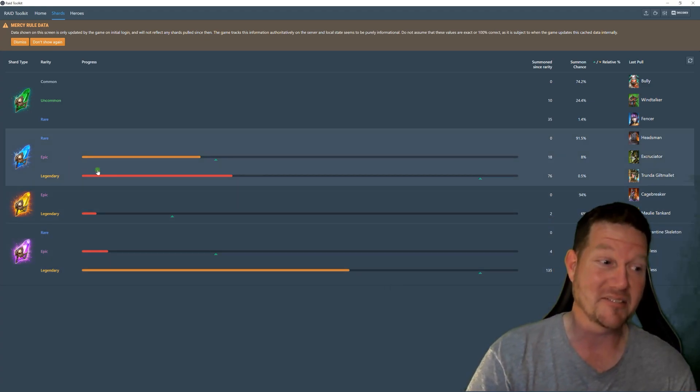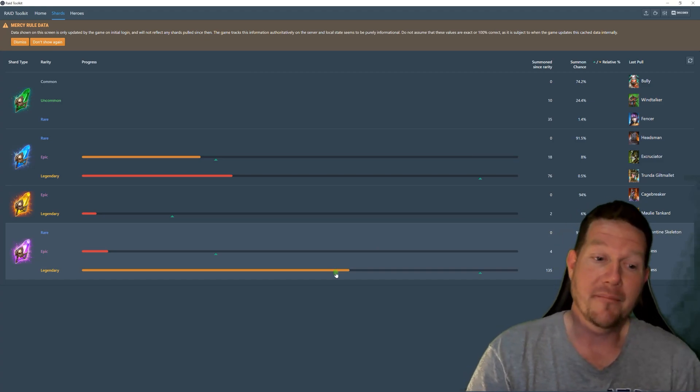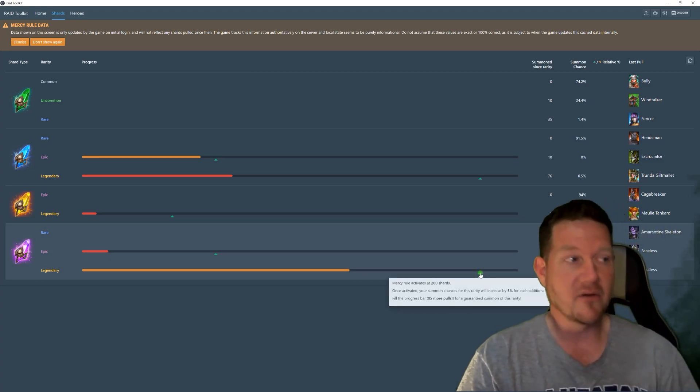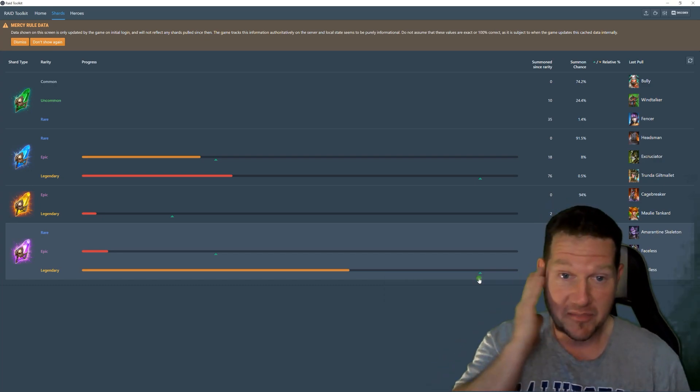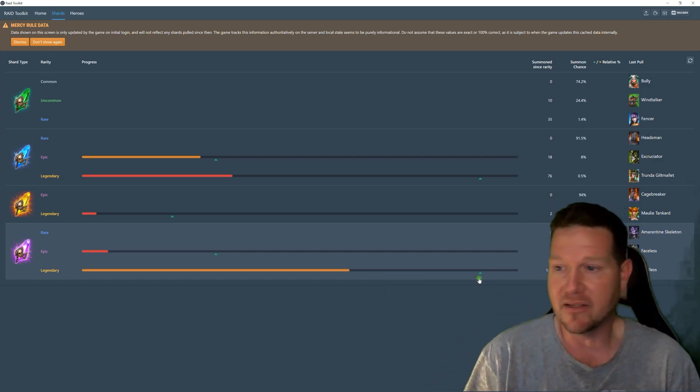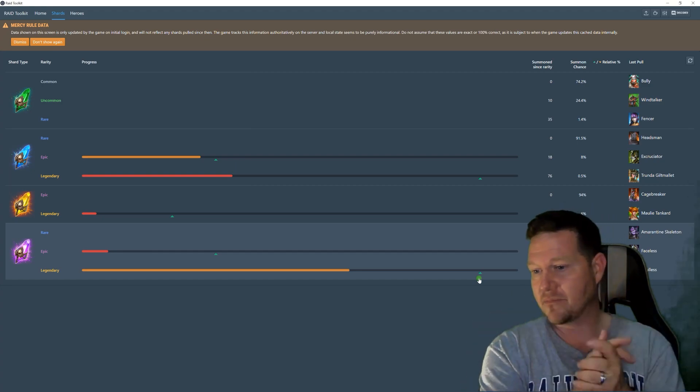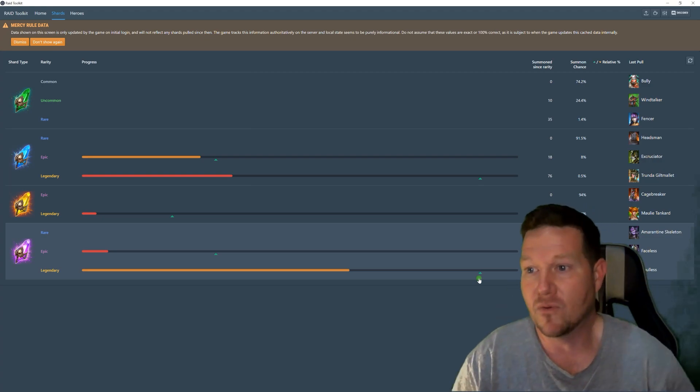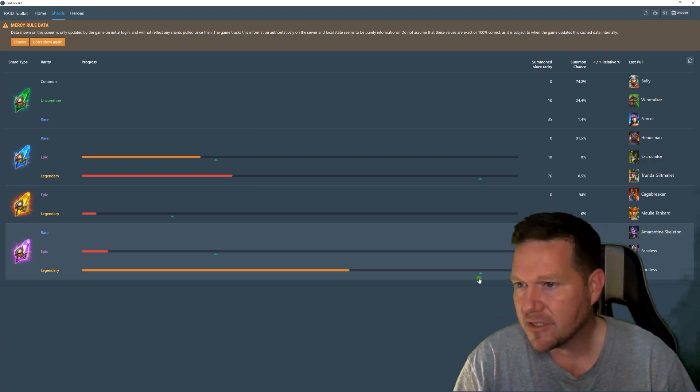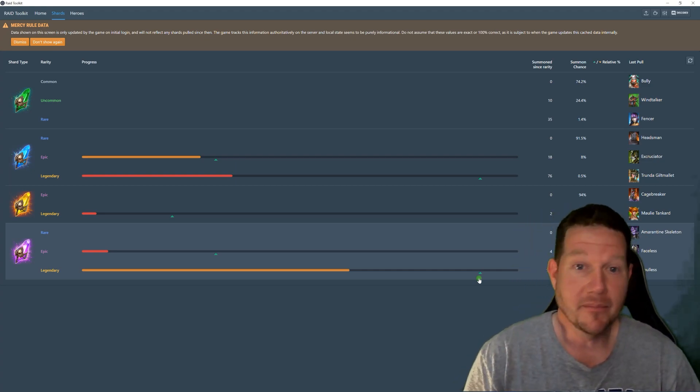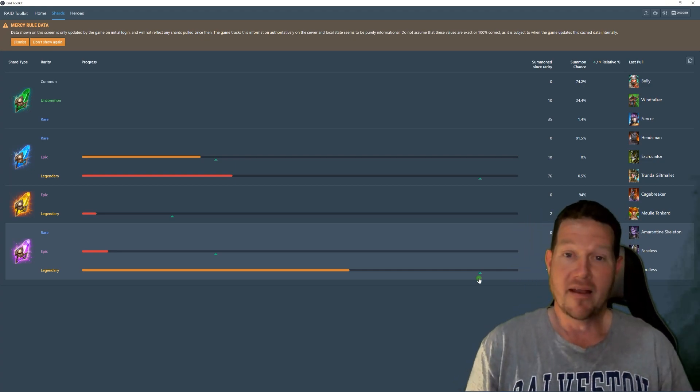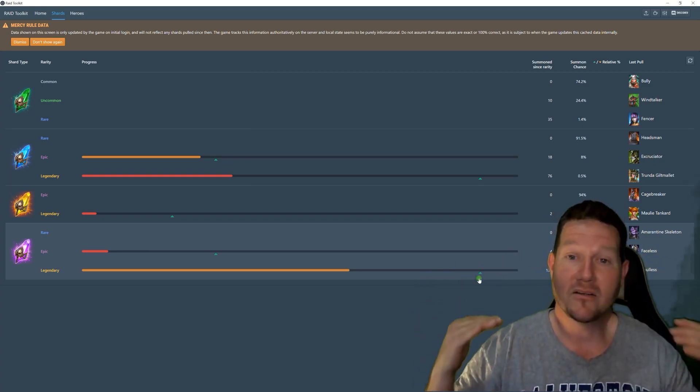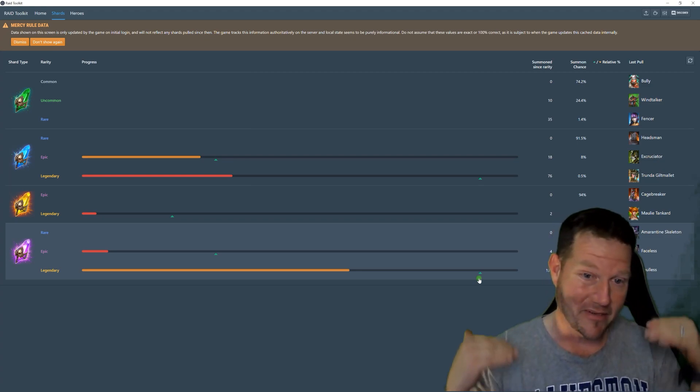I mean, it takes 200 pulls, but really this is powerful information. And I know everybody wishes the game would just do this, but at least Raid Toolkit did this. So man, thank you whoever came up with this idea. Awesome, great work. D-Enchanting, Get Chatting, whoever it is, you're amazing. Thank you.